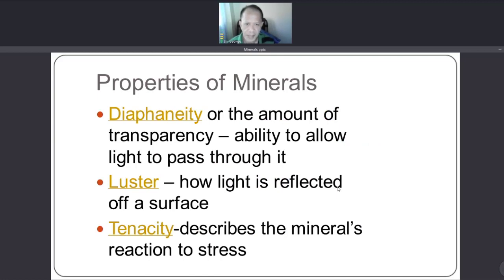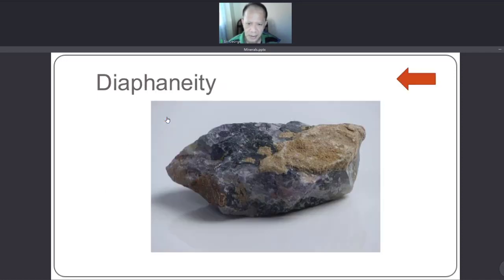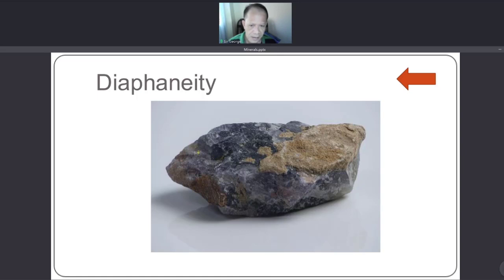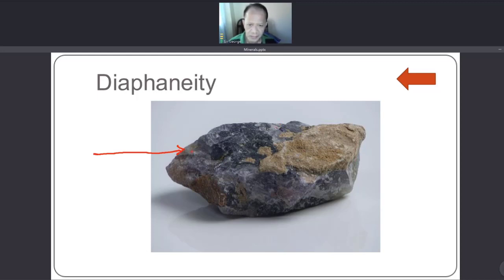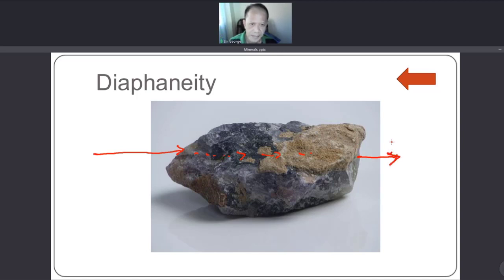Another property of minerals is diaphaneity — the amount of transparency, or the ability to allow light to pass through. It simply refers to whether light can pass through the mineral or not, depending on the specific mineral.